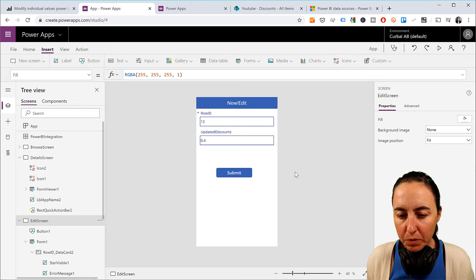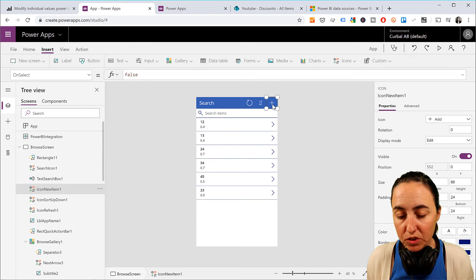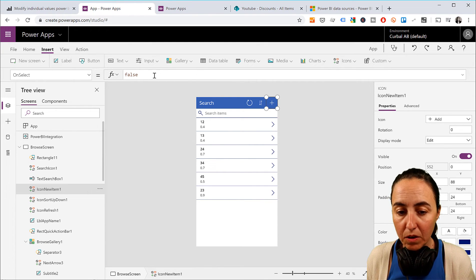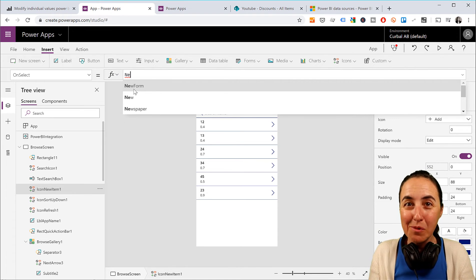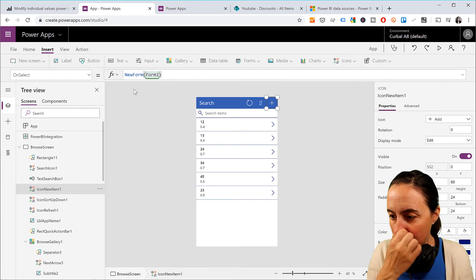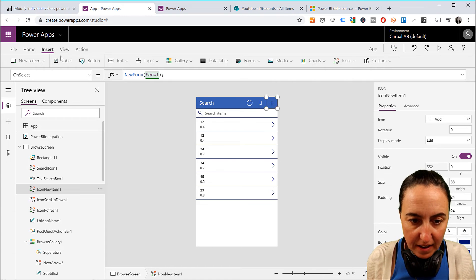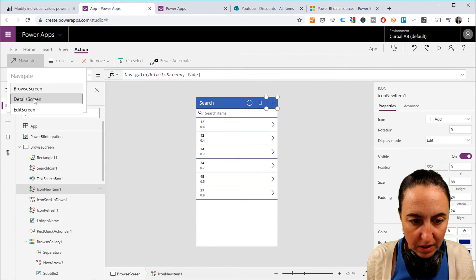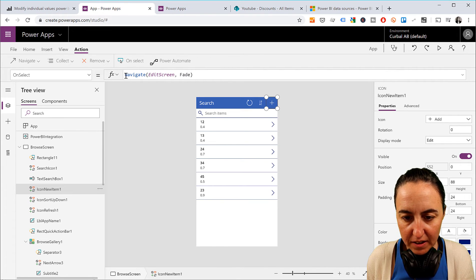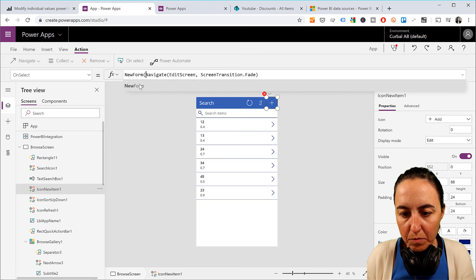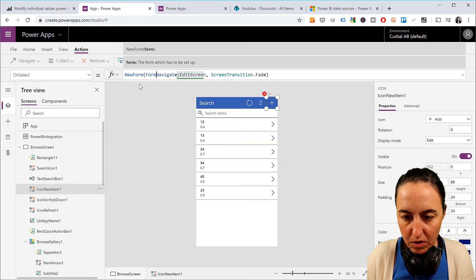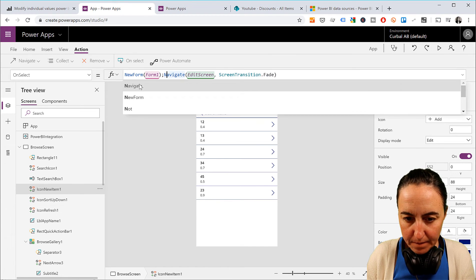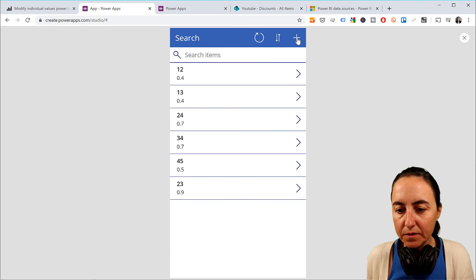Now, what else do we want to do? We want to be able to, from the Browse screen, this plus button should take us to a new form. Because there we want to, we don't have the edit form. We want to have the new form, which is form1. And then we want to be able to navigate to the edit screen. So let me add it again. New form. Form1. And let's check it out.